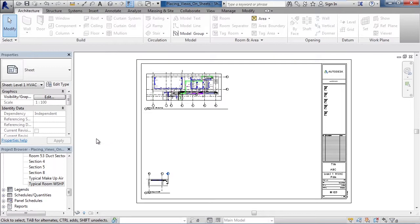One thing to note for your views when placing on sheets, a view can only exist on one sheet. If you need to create a view on multiple sheets, you'll have to duplicate that view.